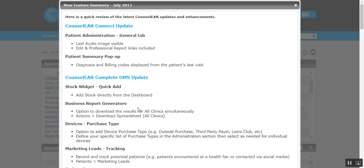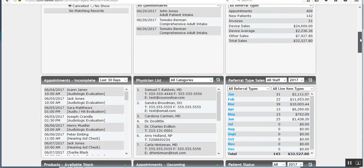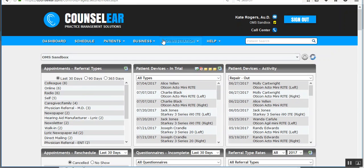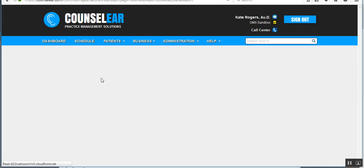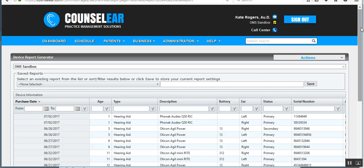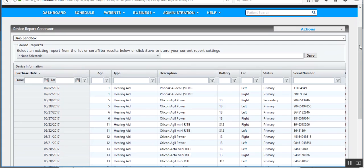There's the option to download the results for all clinics at once. So what happens here is within the business report generator, let's just take the device report generator. You can filter as needed. So here I'm looking at one clinic. If I needed to filter and say, I want to look at just, let's just say something here, Phonak devices.